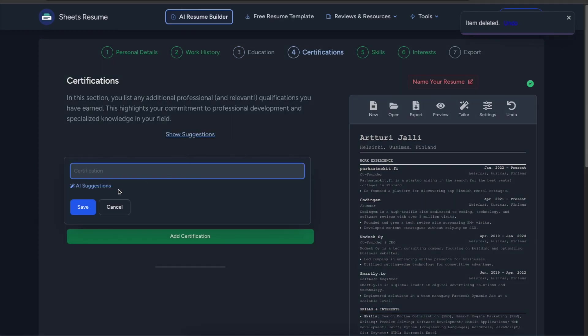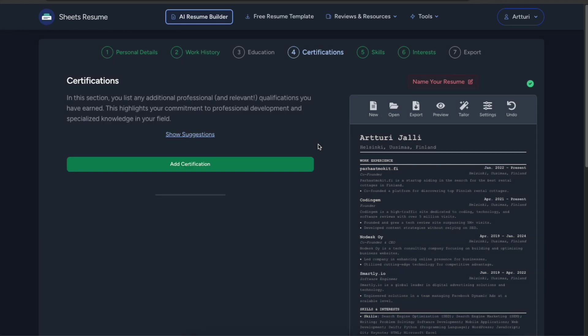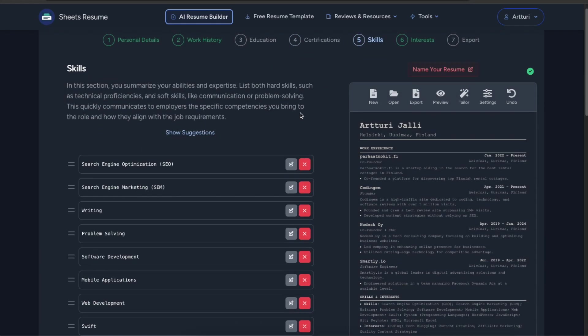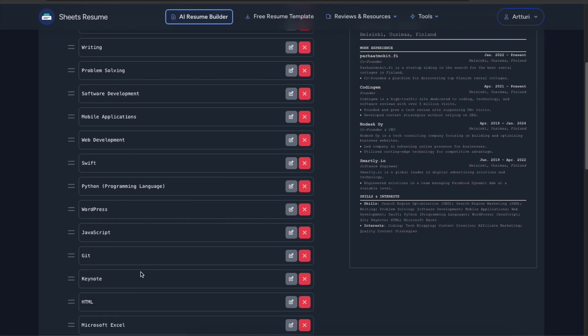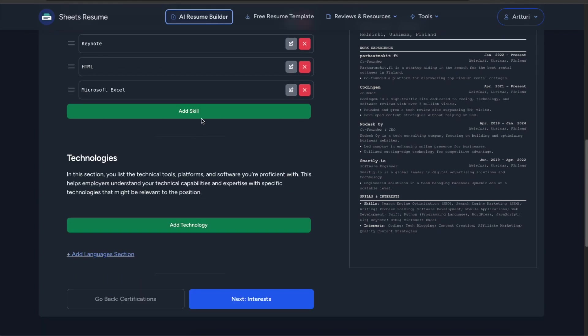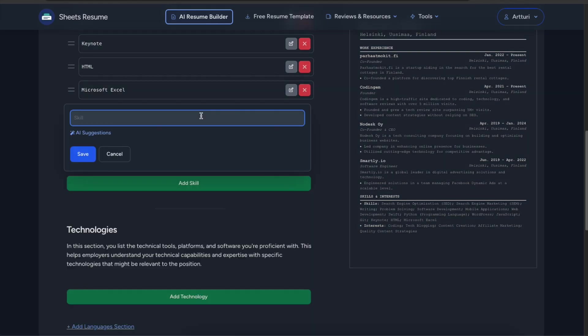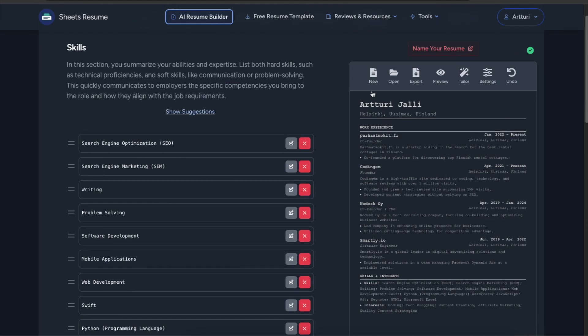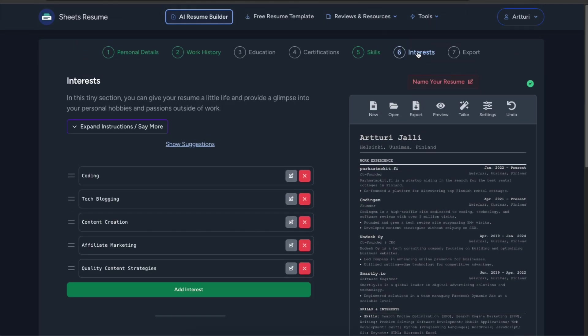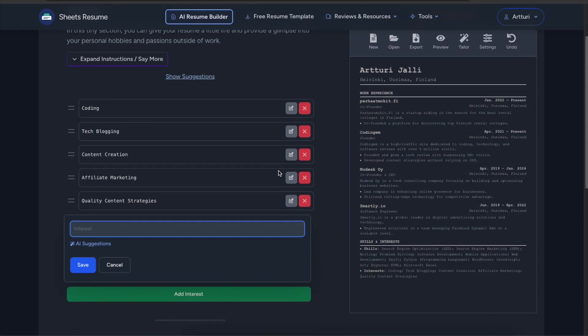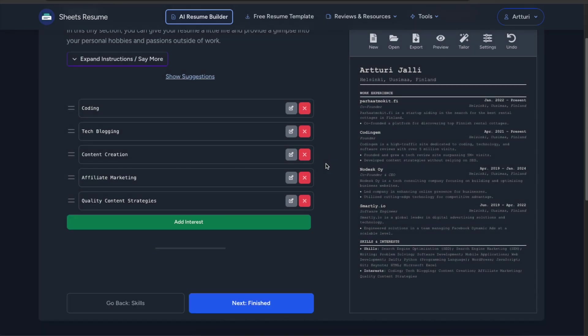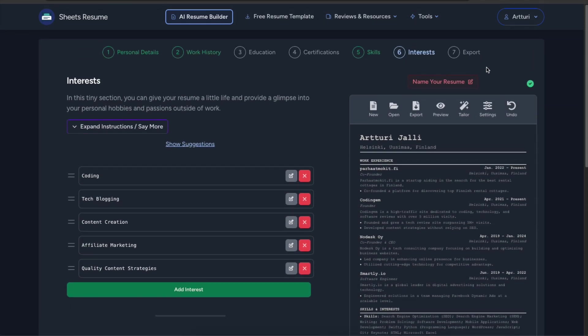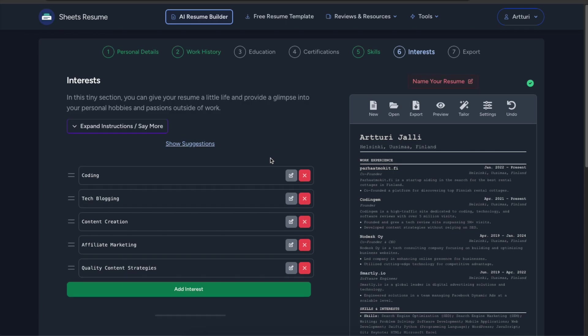So if you have taken some certifications you can use AI to find the ones that you have taken if you don't remember what those exactly were. You can do the same with the skills here. So you can add some skills and do AI suggestions here. You can do the interests. So the same goes here. Add some interest. Make the interest look a bit better using AI.